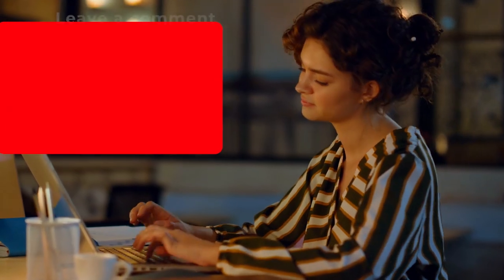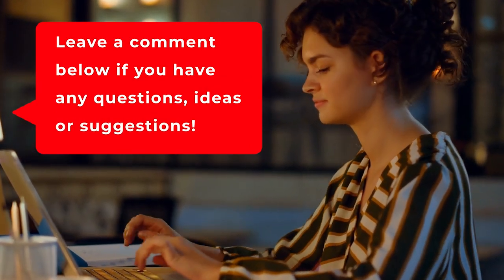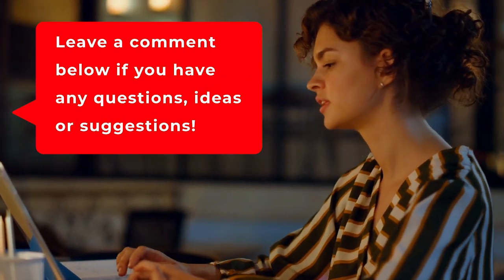Don't forget to subscribe to the channel and ring the notification bell to be updated whenever I upload new videos. Also, comment down below if you have any questions, ideas, or suggestions.